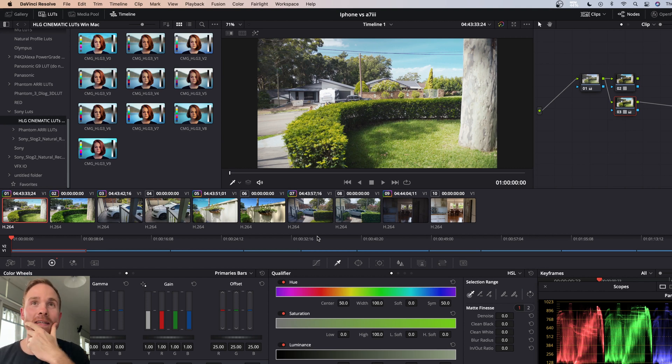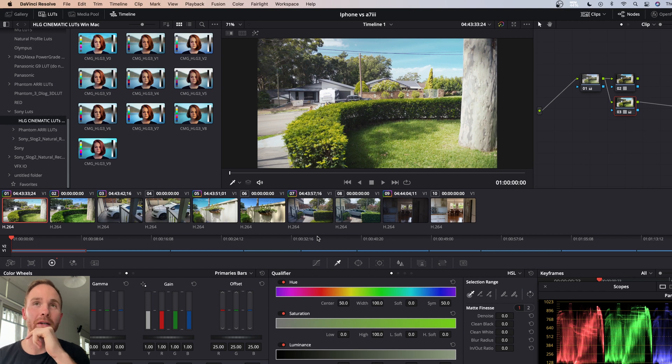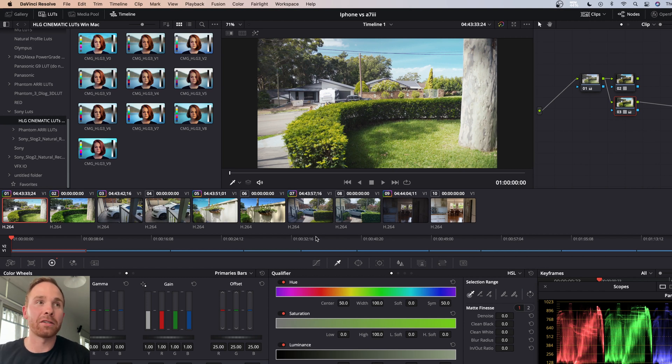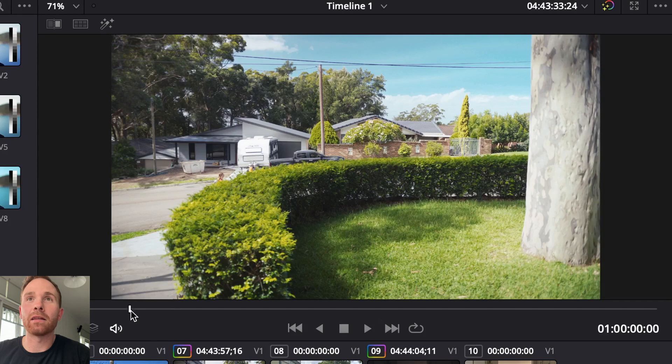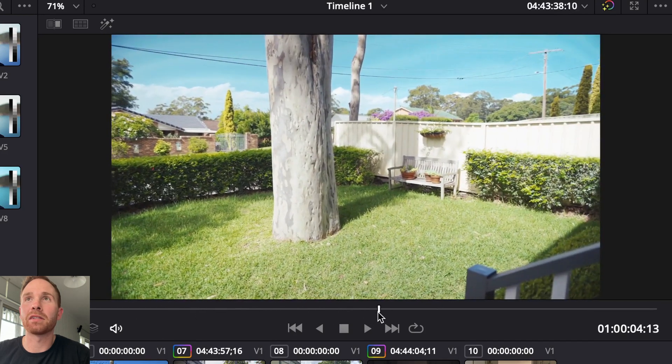So this is what you can see here. This is my front yard. This is shot on the Sony in HLG. And yeah, I actually really like the way that this has come out.